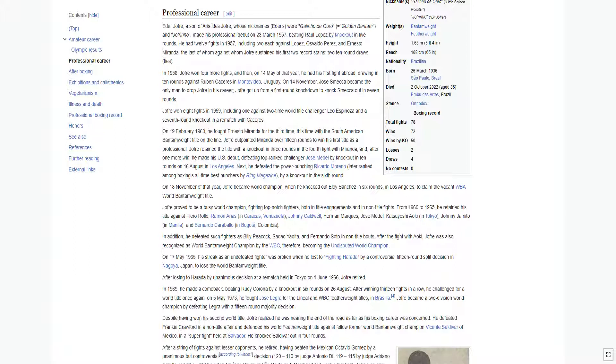In 1958, Jofre won four more fights, and then on 14th of May of that year, he had his first fight abroad, drawing in ten rounds against Ruben Caceres in Montevideo, Uruguay. On 14th of November, Jose Smeca became the only man to drop Jofre in his career. Jofre got up from a first-round knockdown to knock Smeca out in seven rounds.